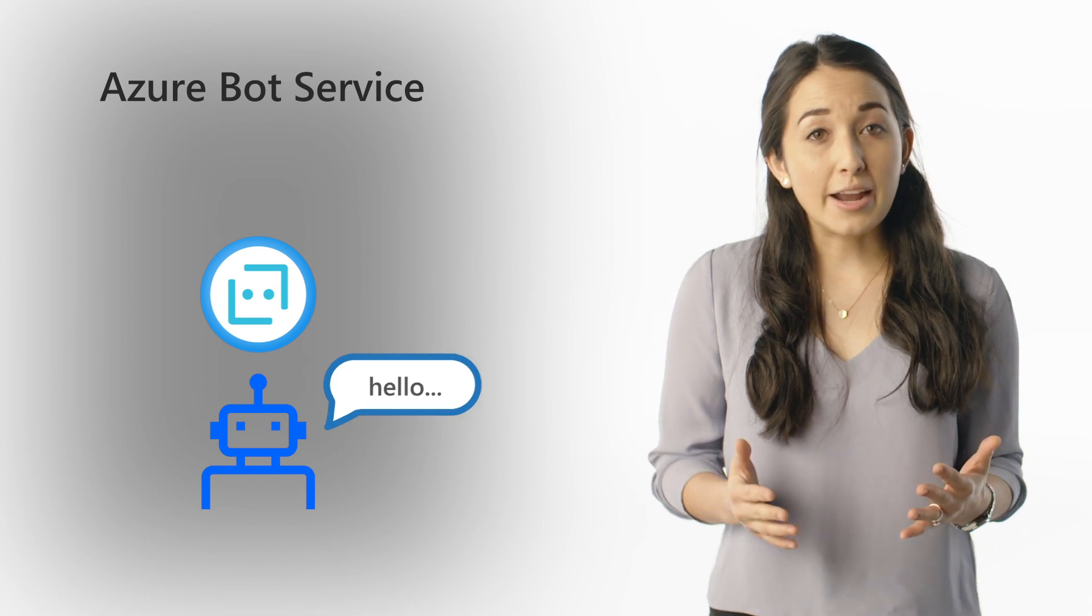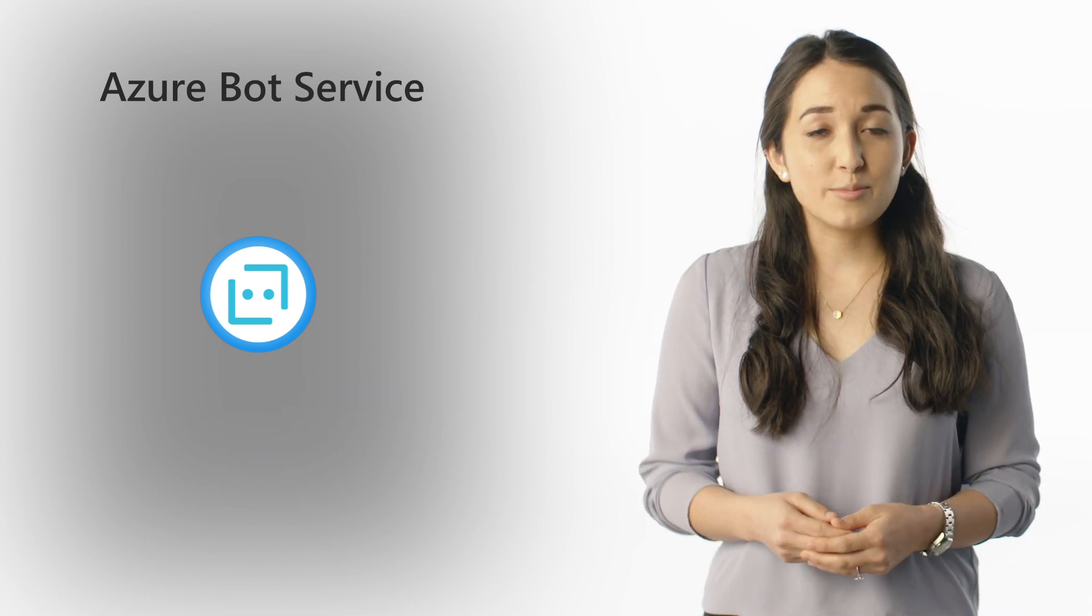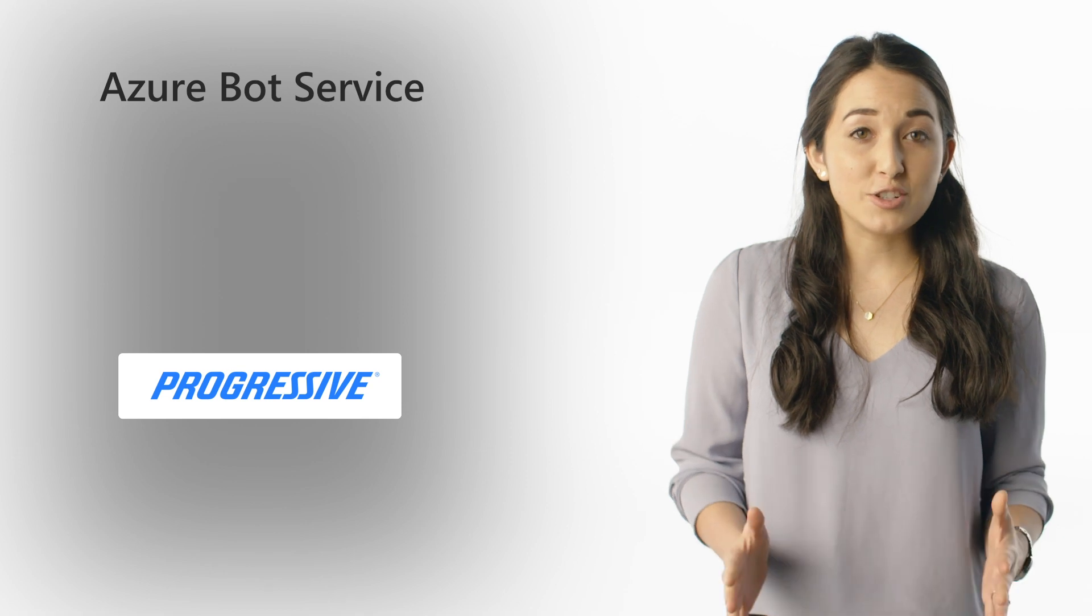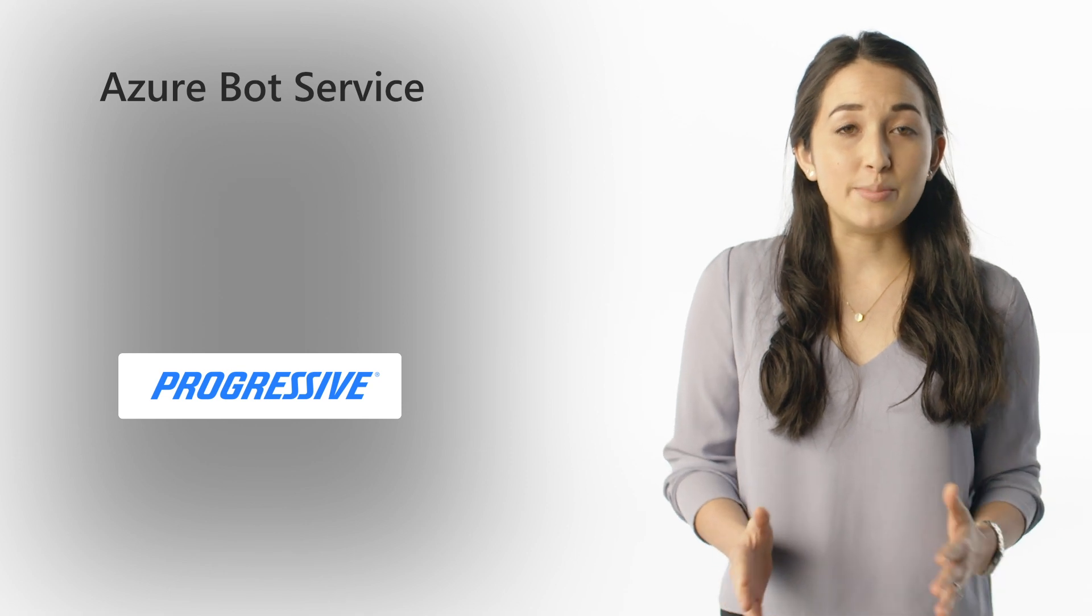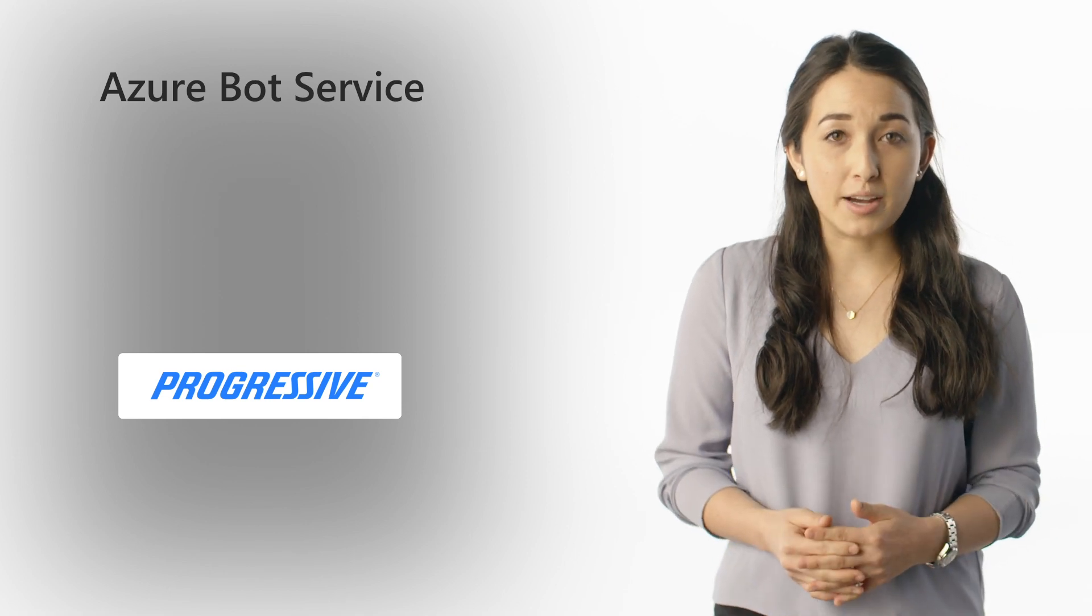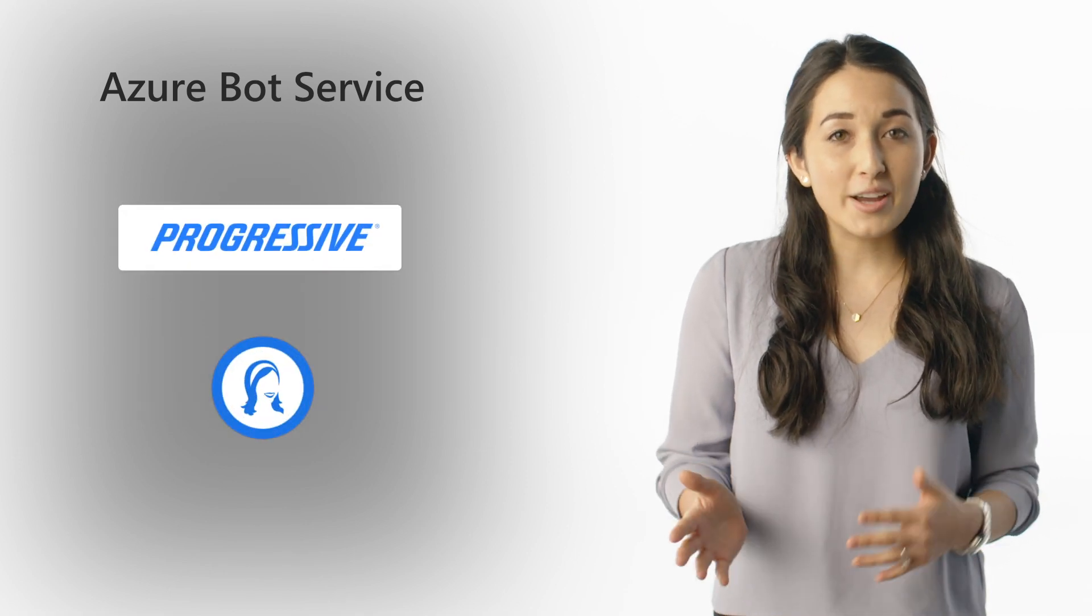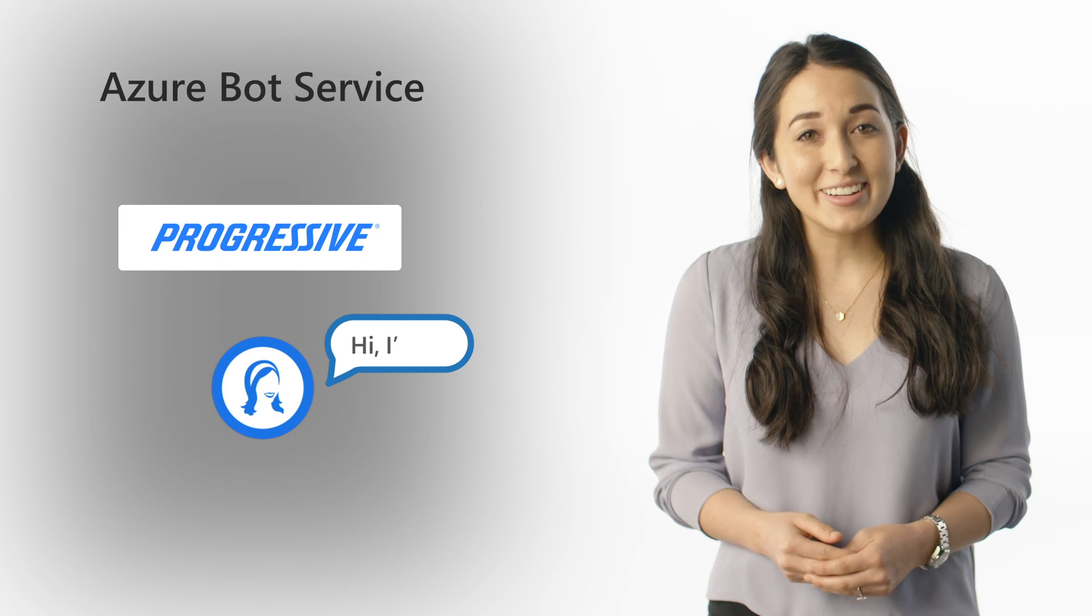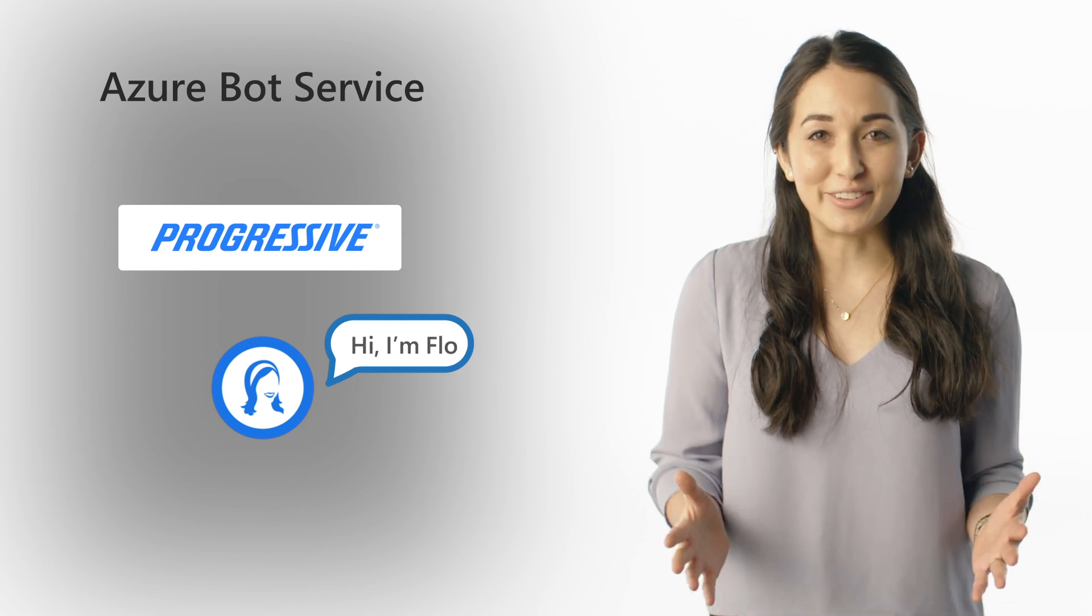To better engage their customers, insurance provider Progressive used Azure Bot Service to build a chatbot with the voice and personality of their iconic spokesperson, Flo.